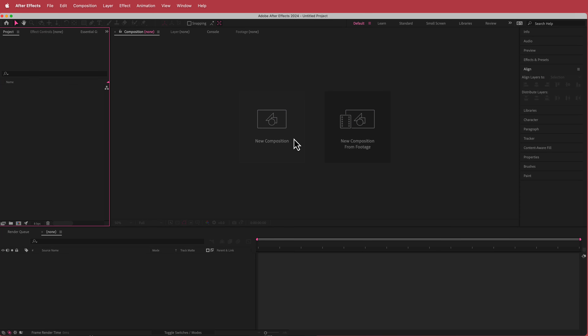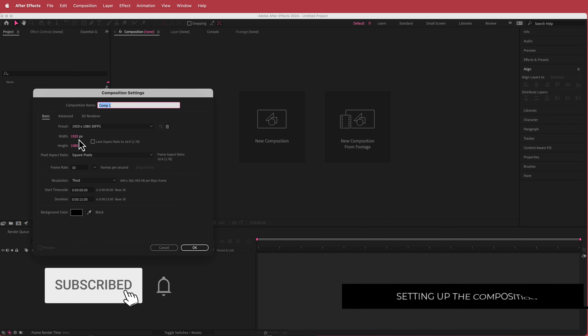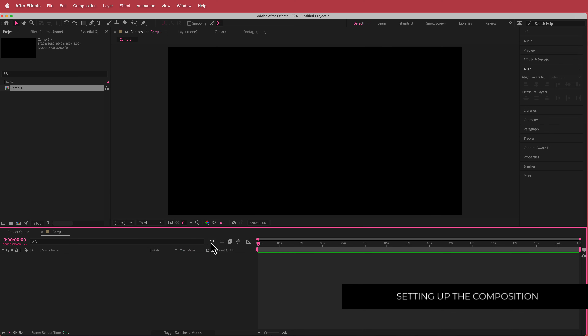The first thing that we're gonna need here is a new composition. I'm just gonna go with a 1920 by 1080 pixel document, 30 FPS, and a duration of about 10 to 15 seconds. Just press okay.